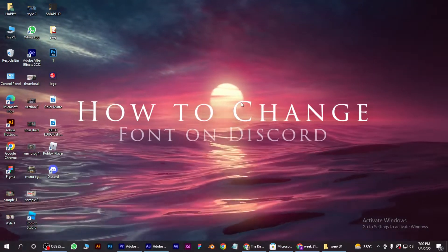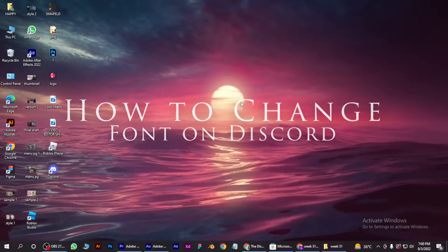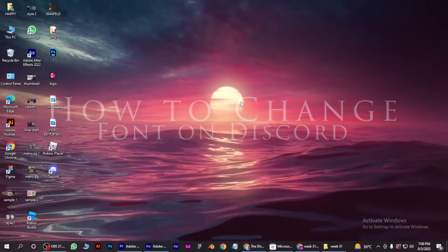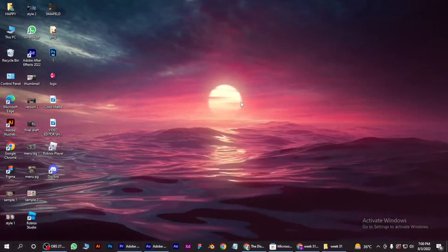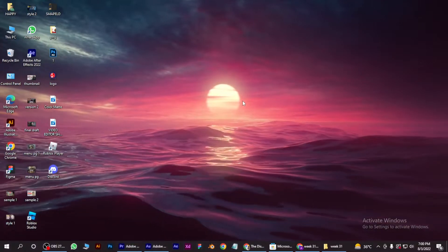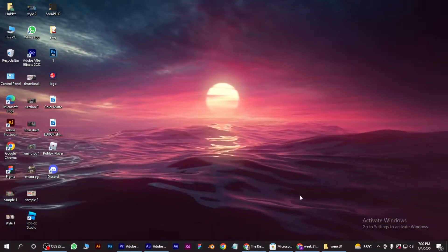How to change fonts on Discord. Hi guys, welcome back to the channel. In this video, I'm going to show you how you can do it easily.